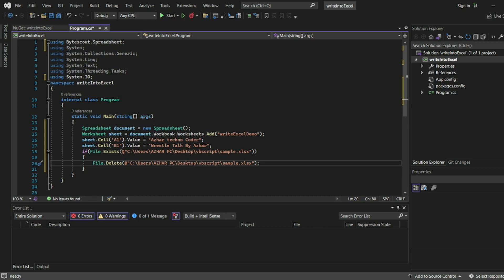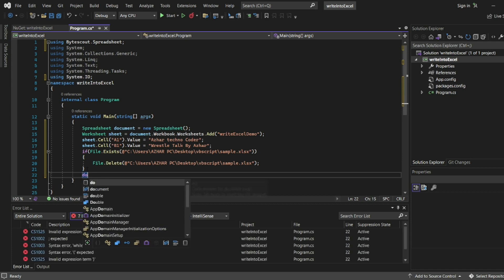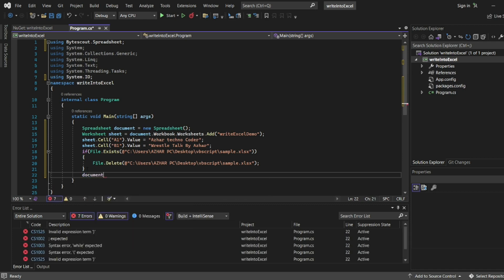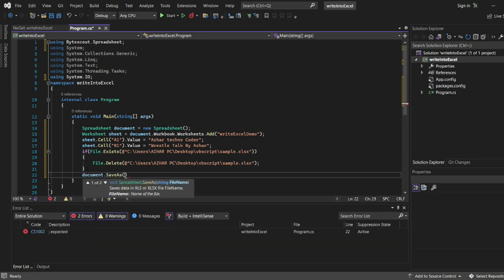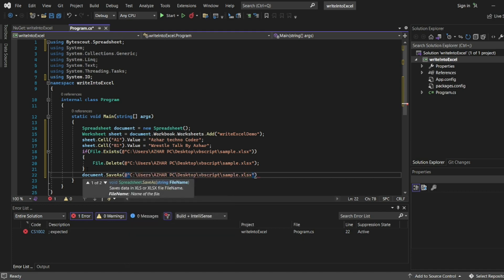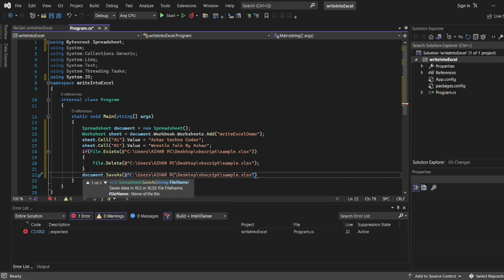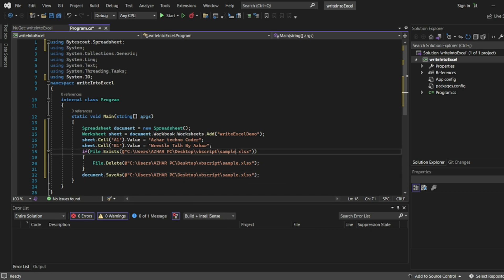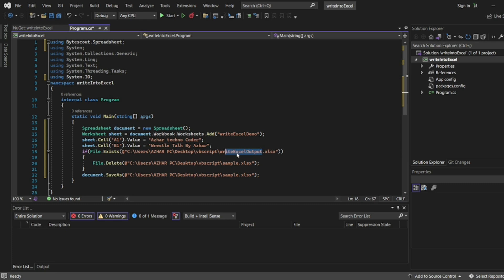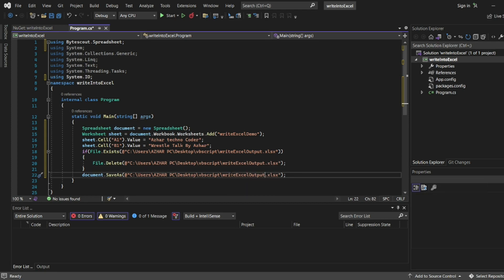Now document.SaveAs, so after the file is done, document.SaveAs. I want to save this document as, instead of sample.xlsx I'll write WriteExcelOutput.xlsx. Copy this and I'll add it here and also here.